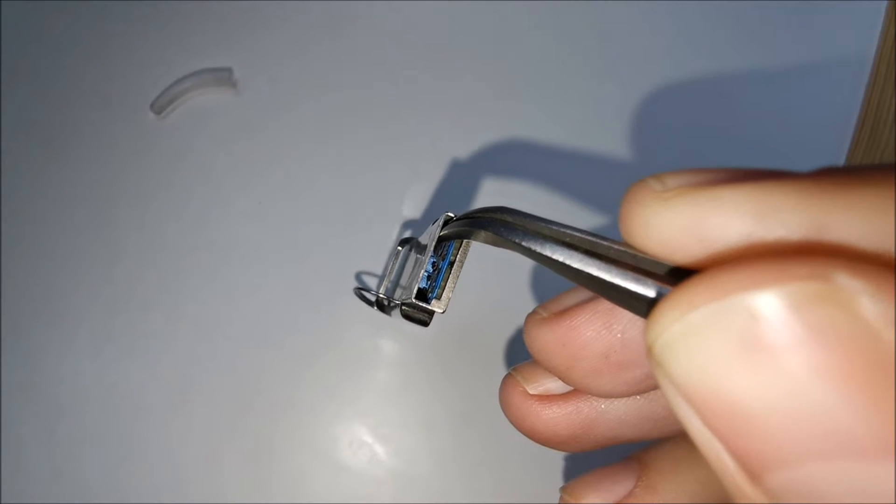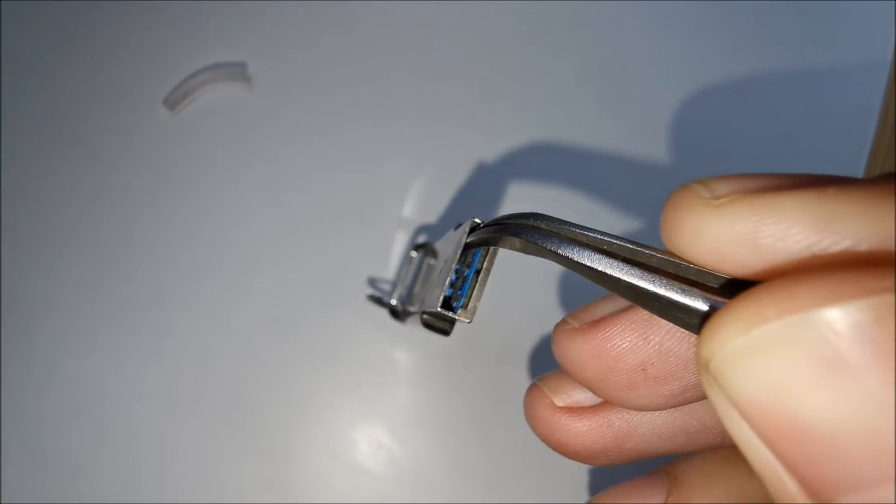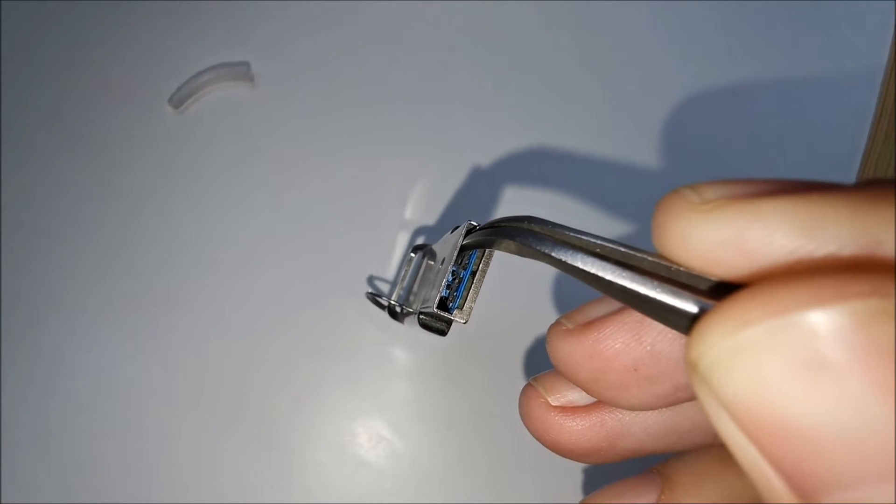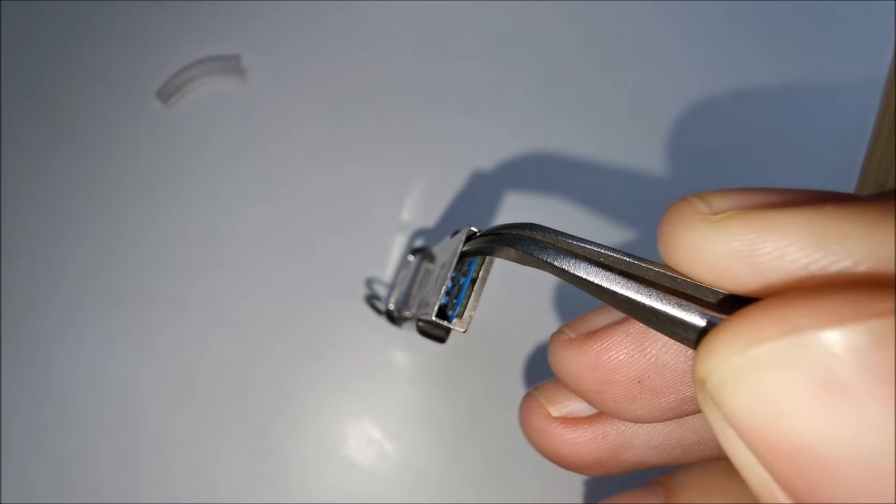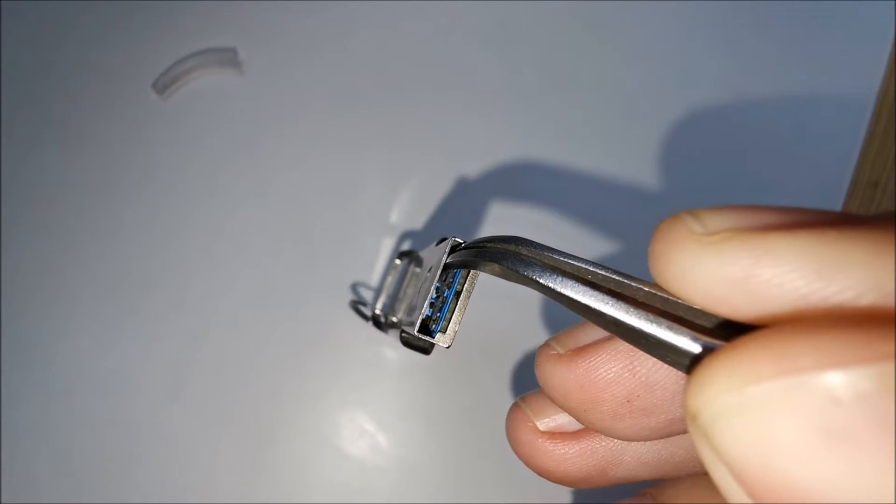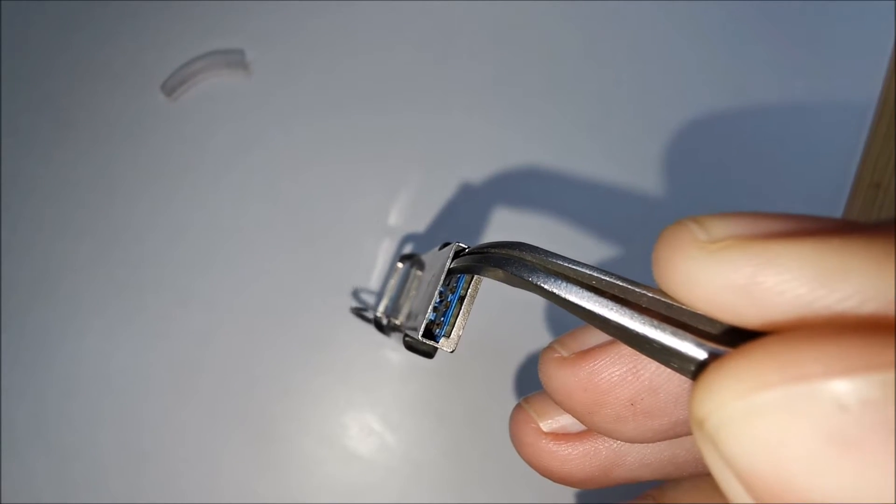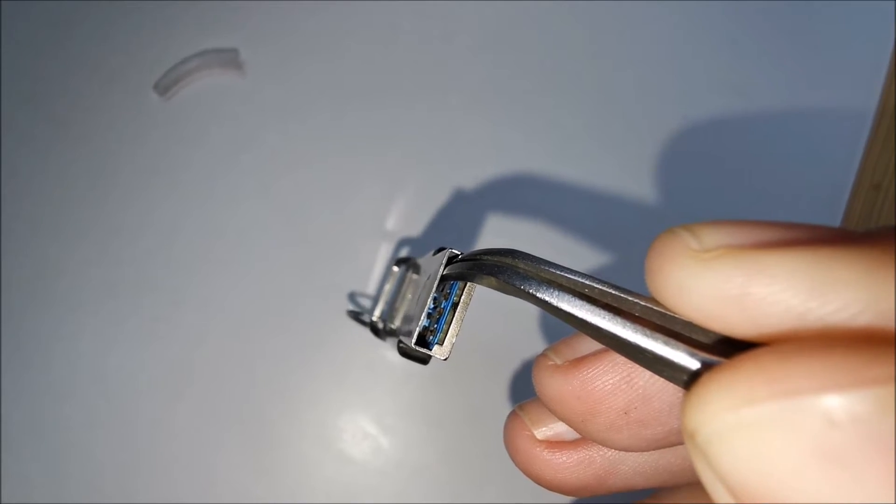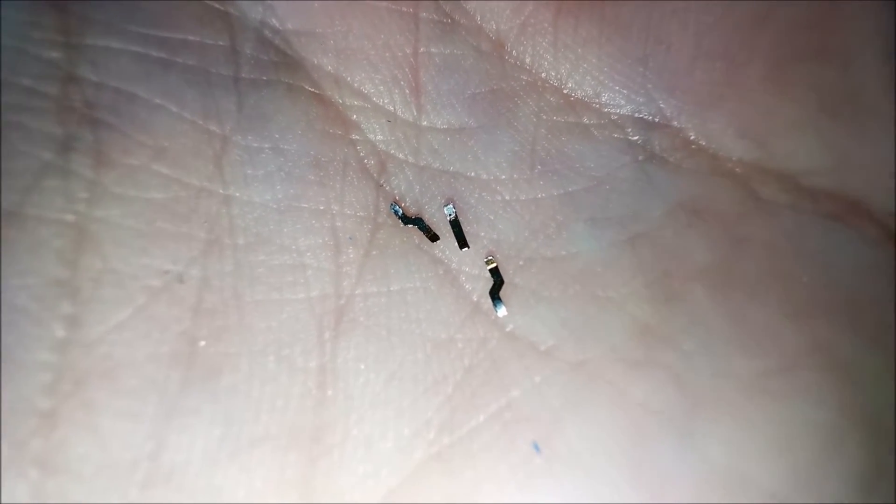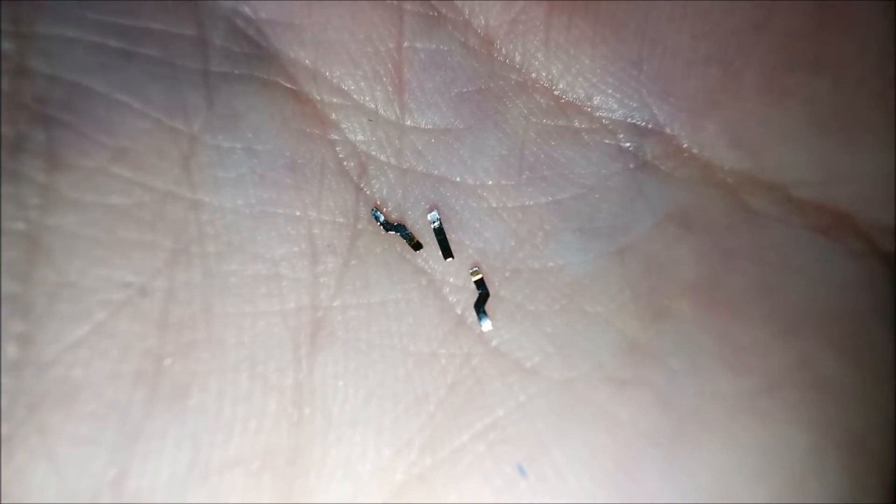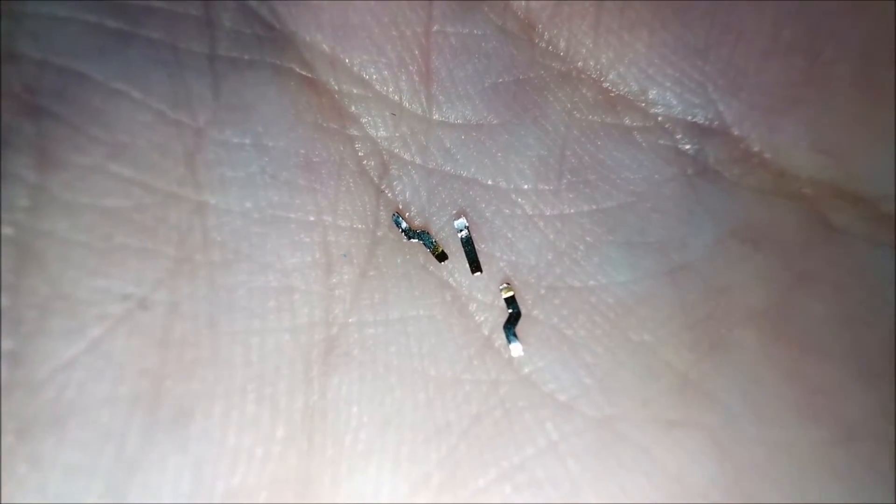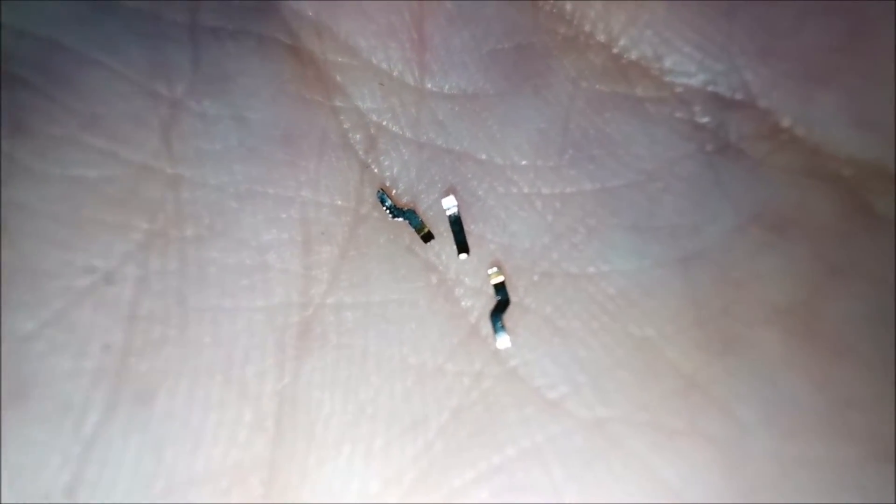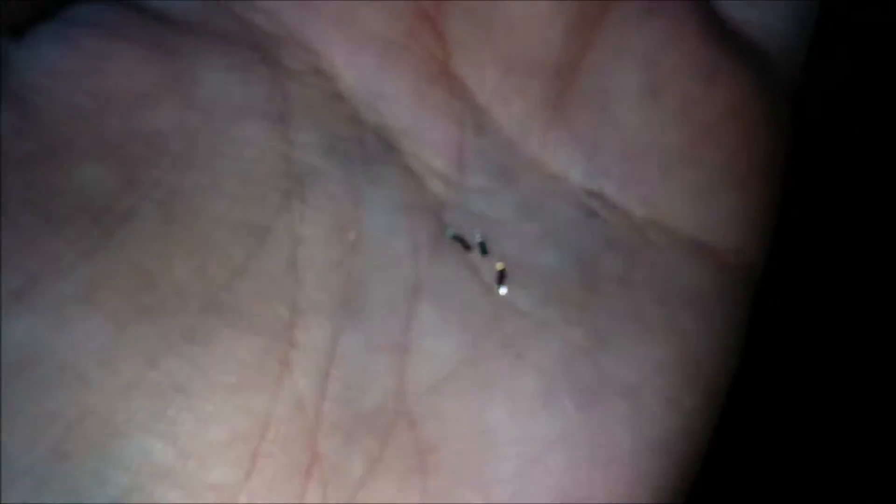But I caught one of them with this sharp tweezers and I will wiggle it up and down until it breaks. It should be quite fast. Break! First three pins removed, and I will continue to break the remaining two.